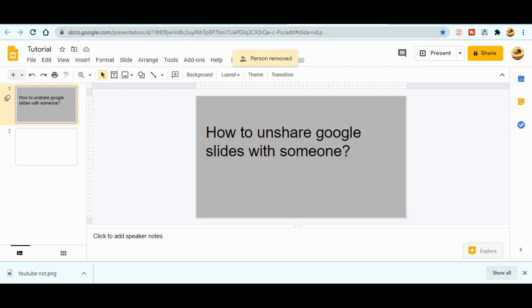Means now that person has no access of this slide. So guys, this is how you can unshare the Google Slide with someone else you already had shared with them. So I hope this video is useful for you guys.